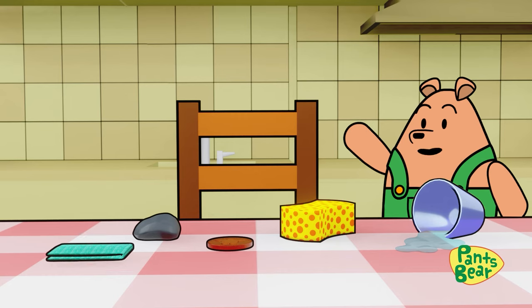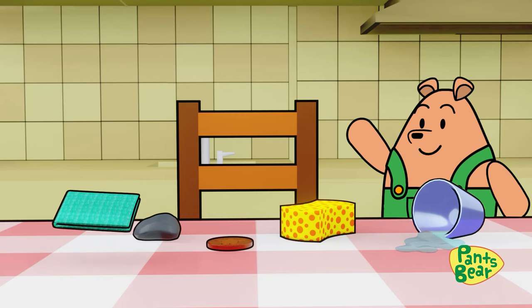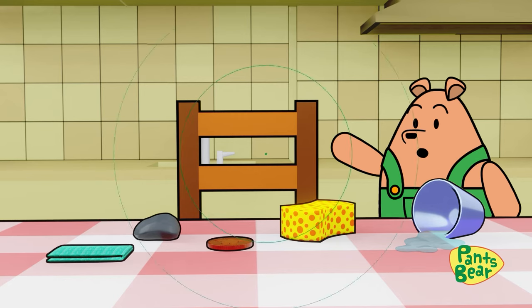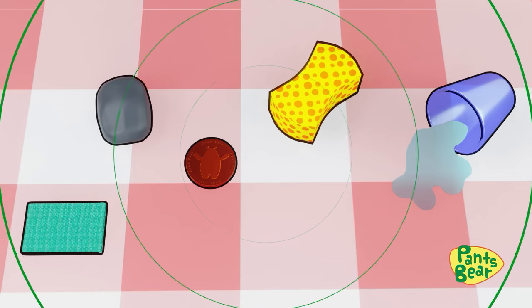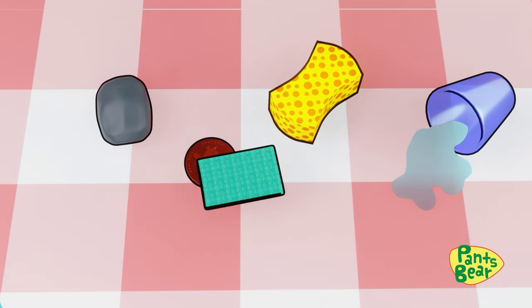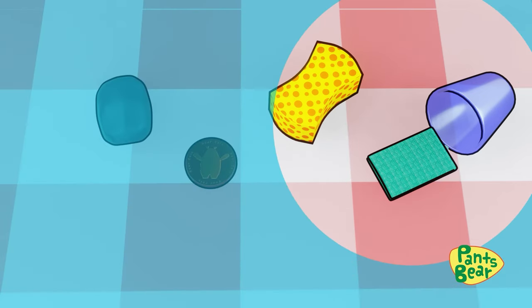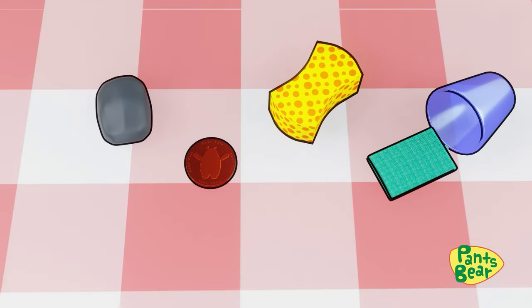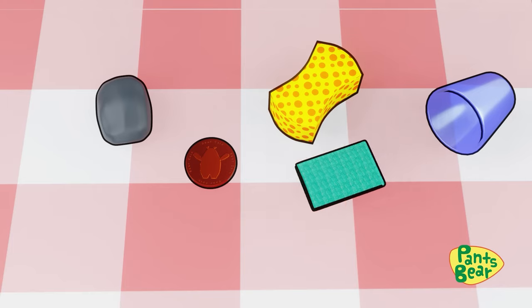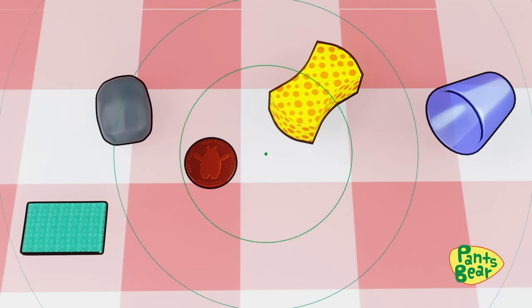Now let's try it with the cloth that I have here. Place it over the remaining spilled water. Whoa! The water has been absorbed by the cloth.